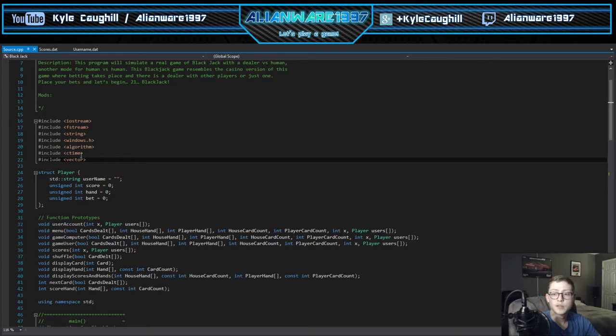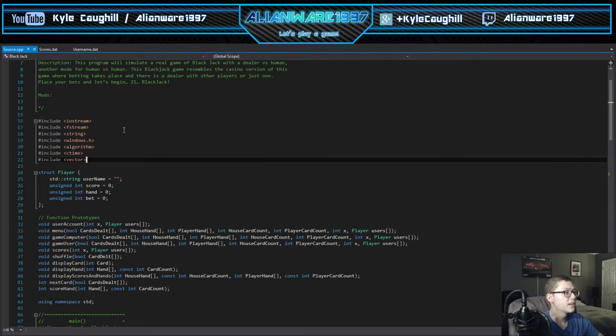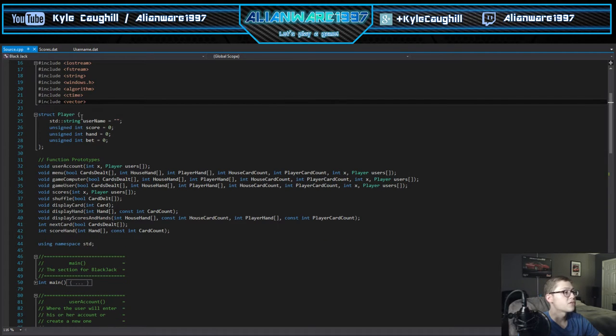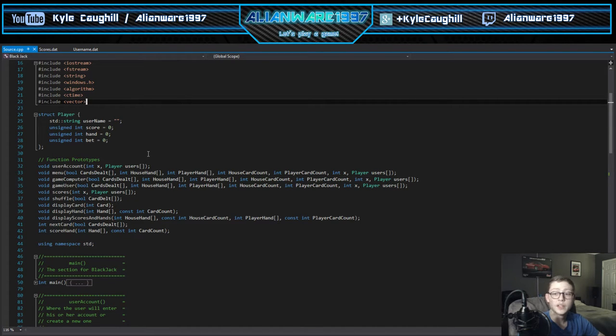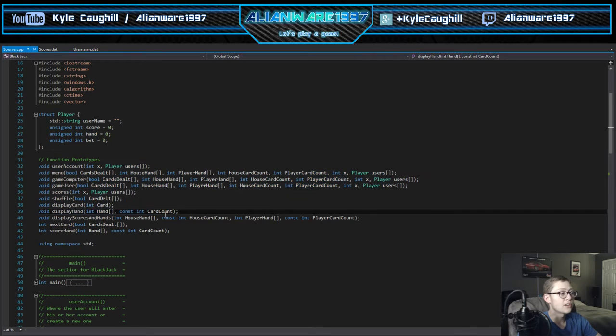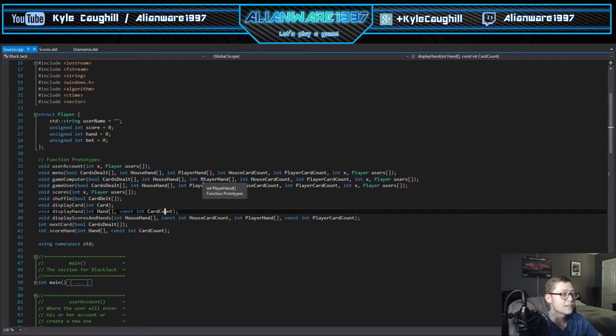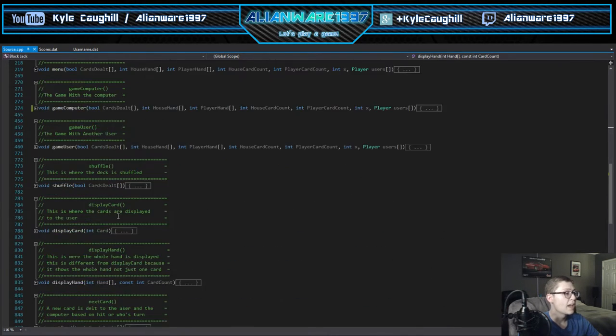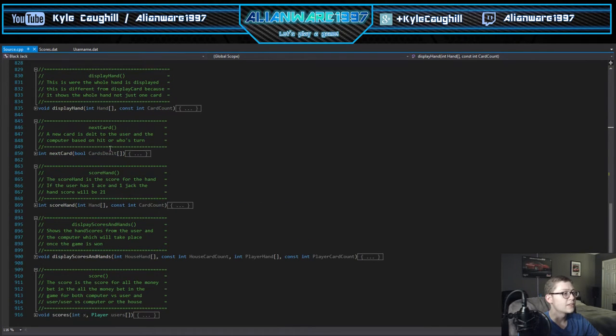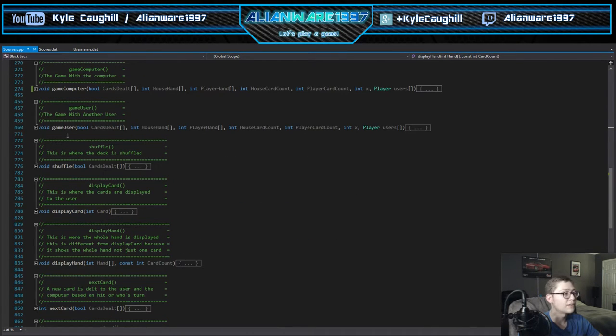The Windows.h for sleep mode, strings, the fstream and the iostream. We have a struct for player that stores the username of the current user that's being played, the score, hand, and their bet. As this is the casino version, we have lots of function prototypes here for the hand shuffling, user account system, the game computer, the game users, all the good stuff.